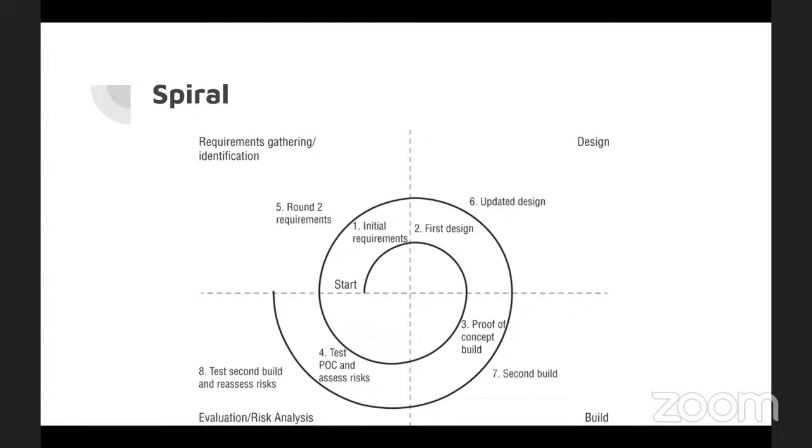Spiral has four phases that are repeatedly visited. So, this can be a little more flexible to handle changes and requirements. As customer says, maybe I want this, maybe I don't. Hey, can you add this at the last second? You have that kind of a chart way of doing things.